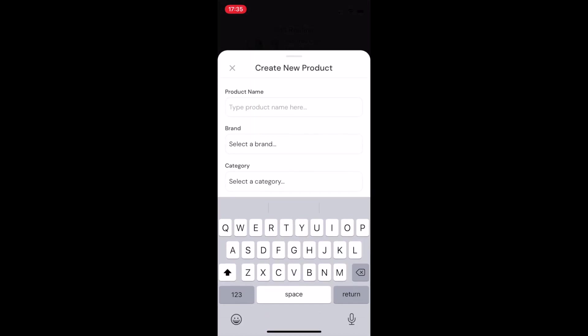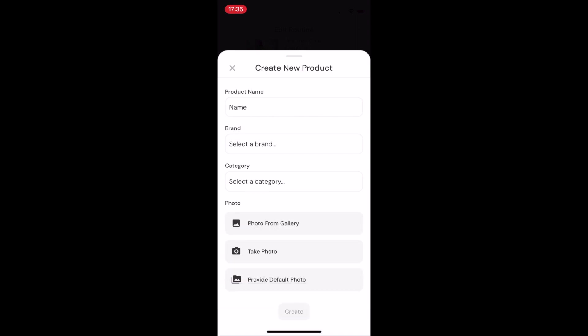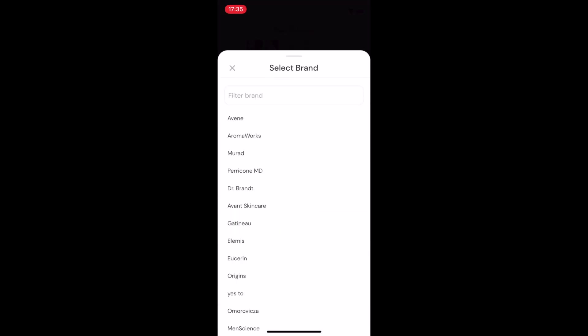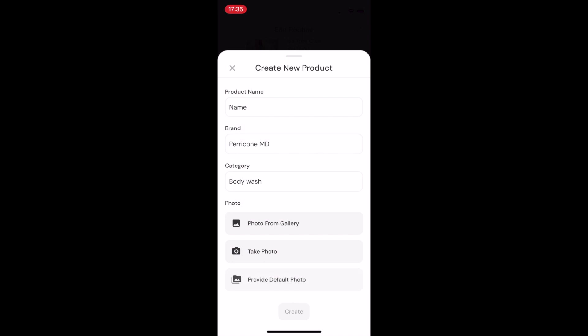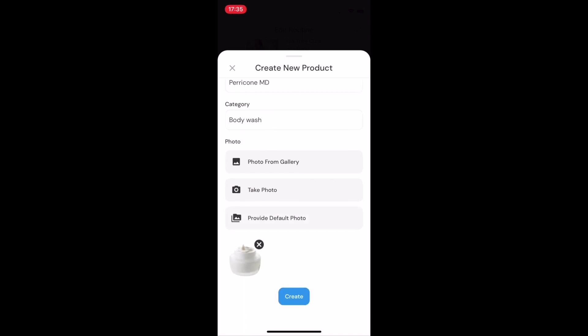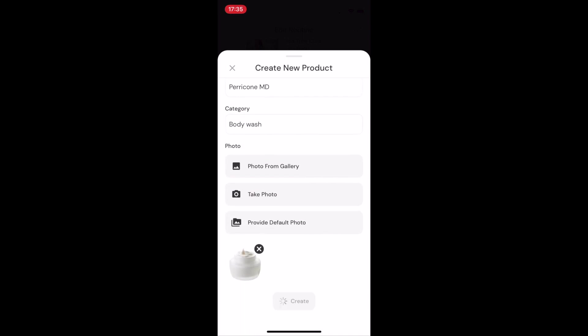Here's how. You go ahead and add the name of it, the brand, the category, and you could add in a picture. If you're too lazy to do that, you can just add a default photo. And just like that, it's done.